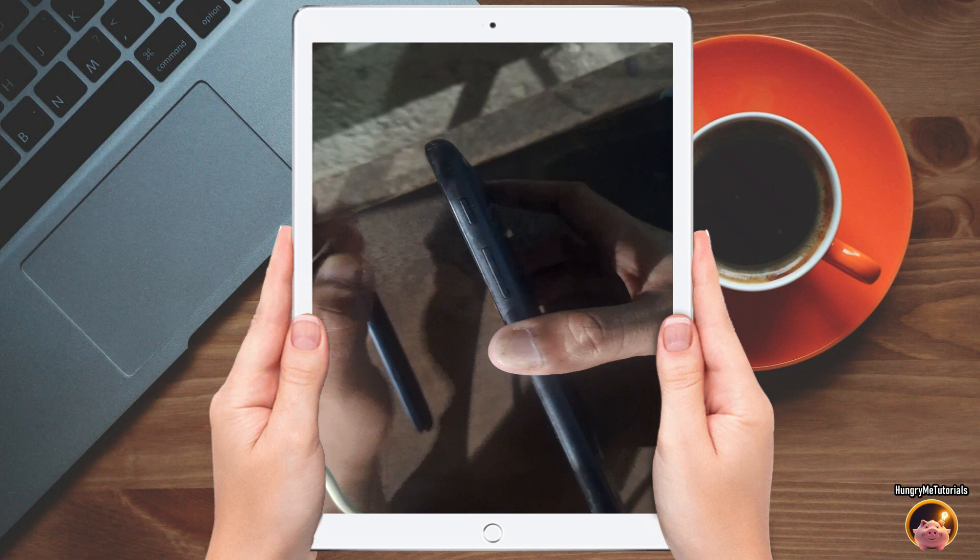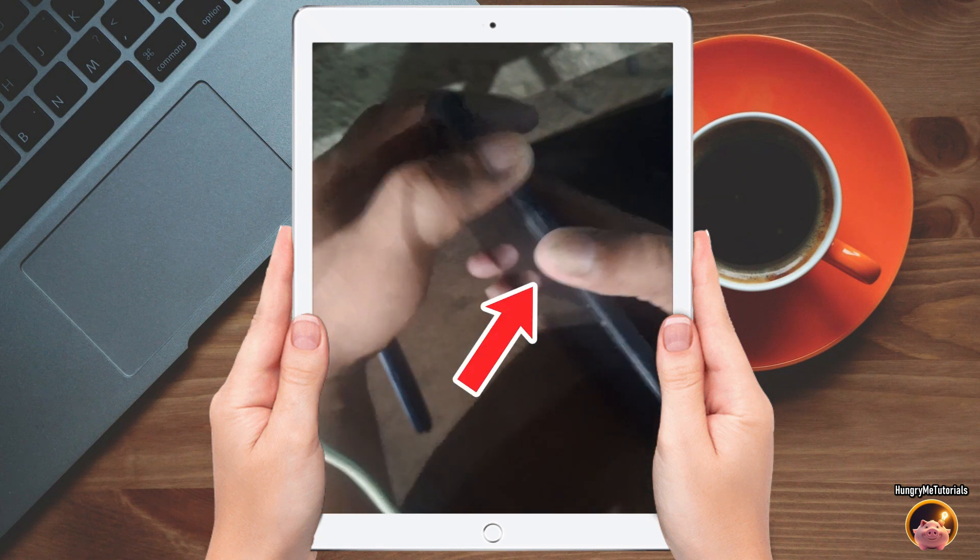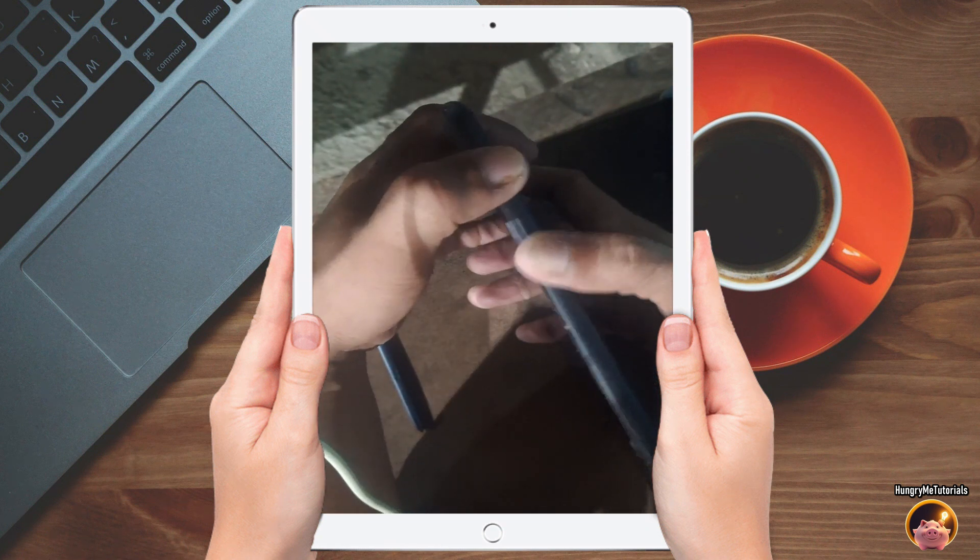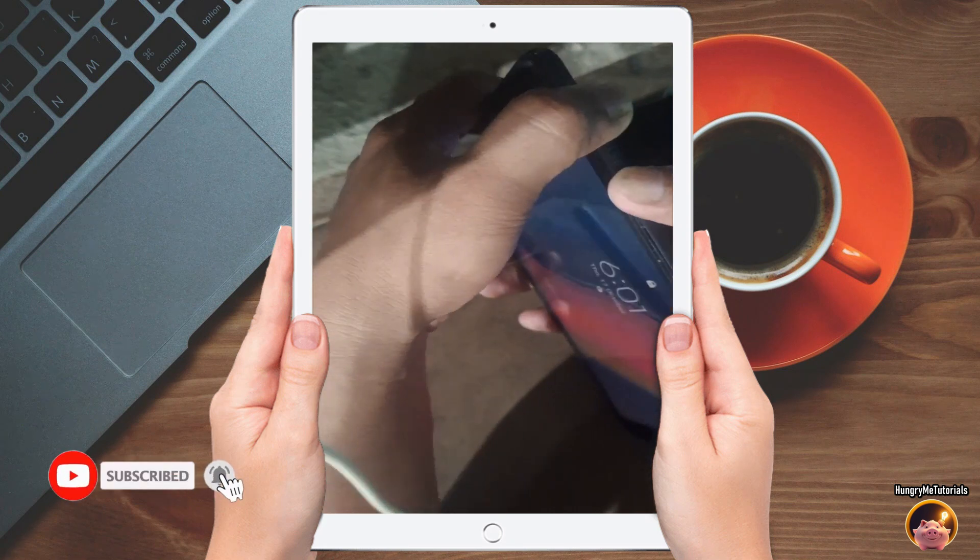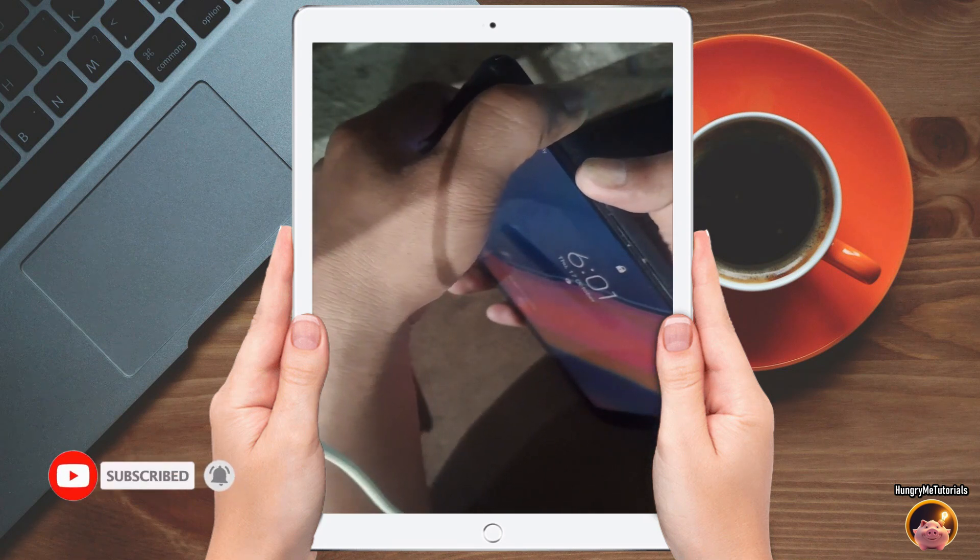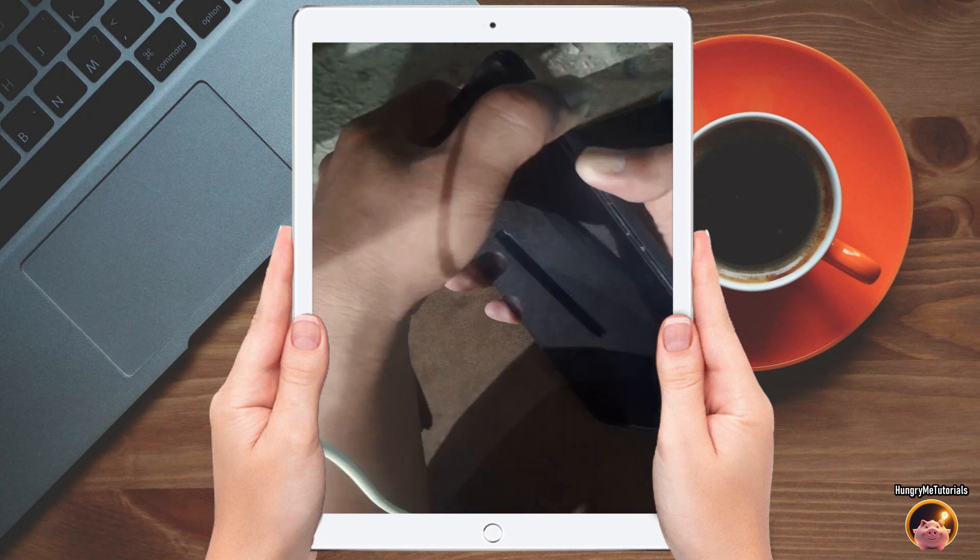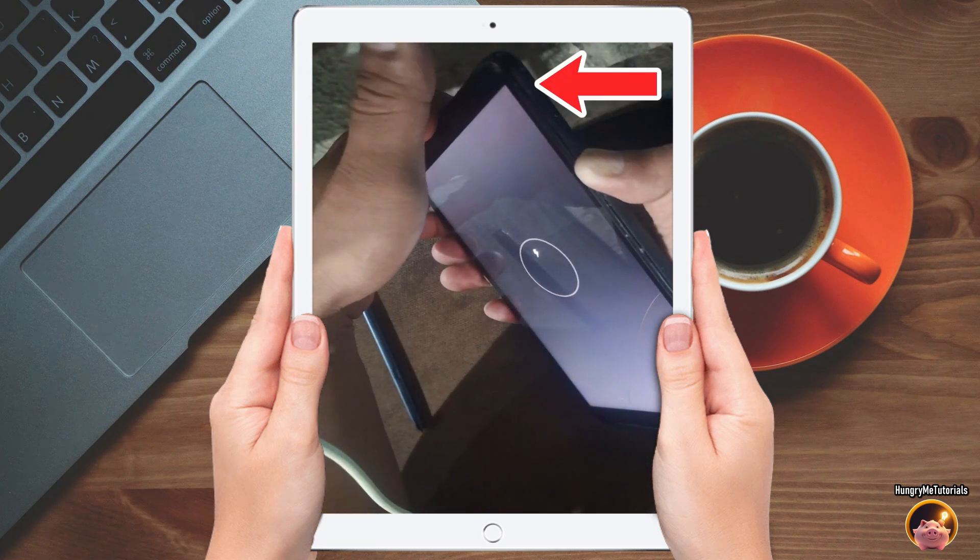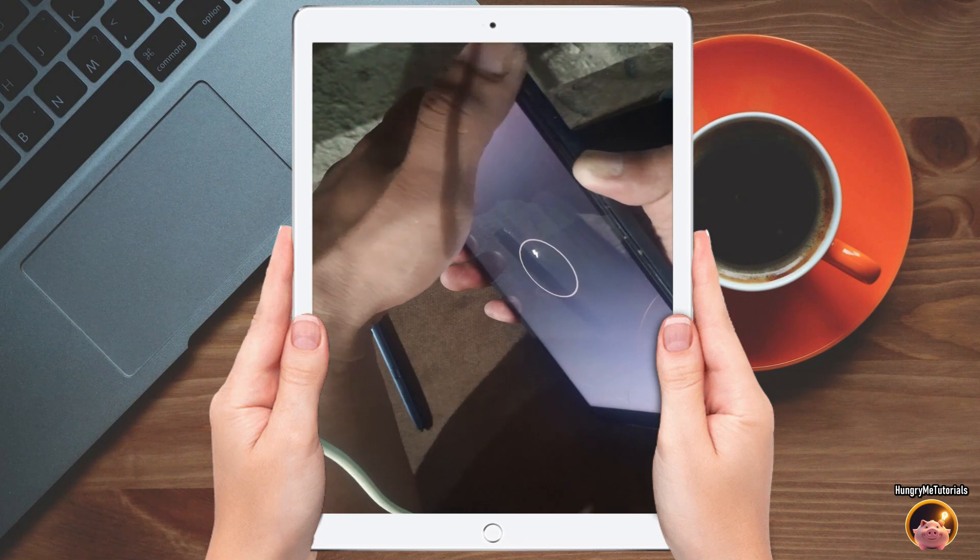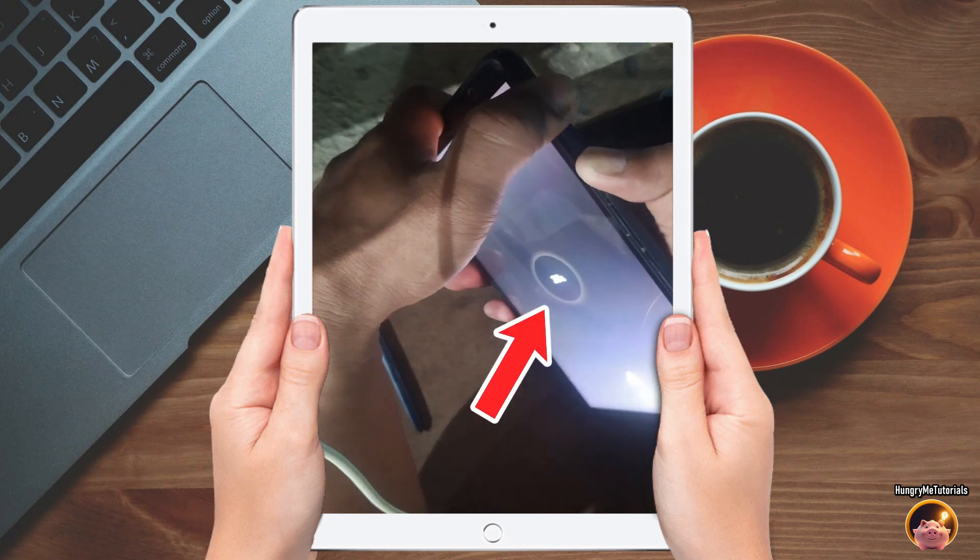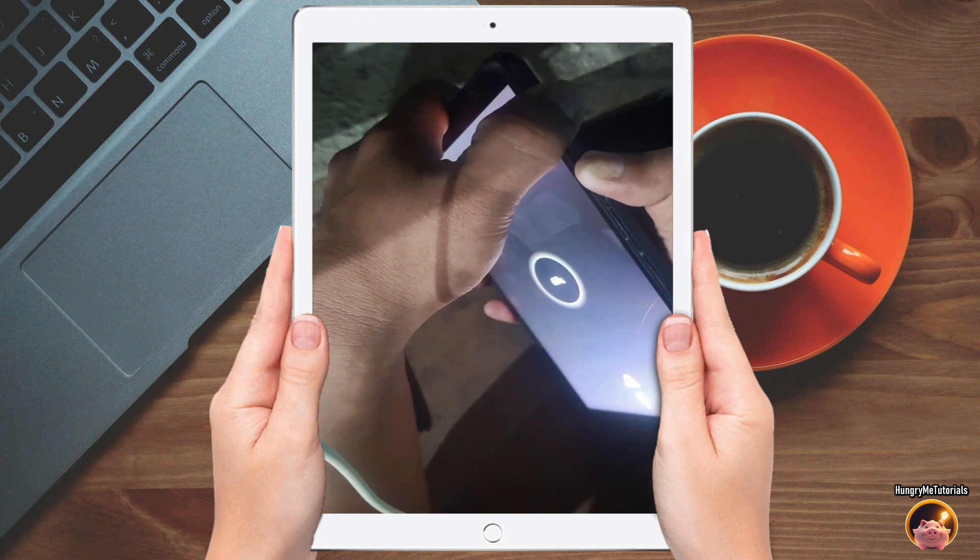To force restart, long press the power and the volume down keys. When the charging logo appears, when the charging percent appears, long press again the power button.